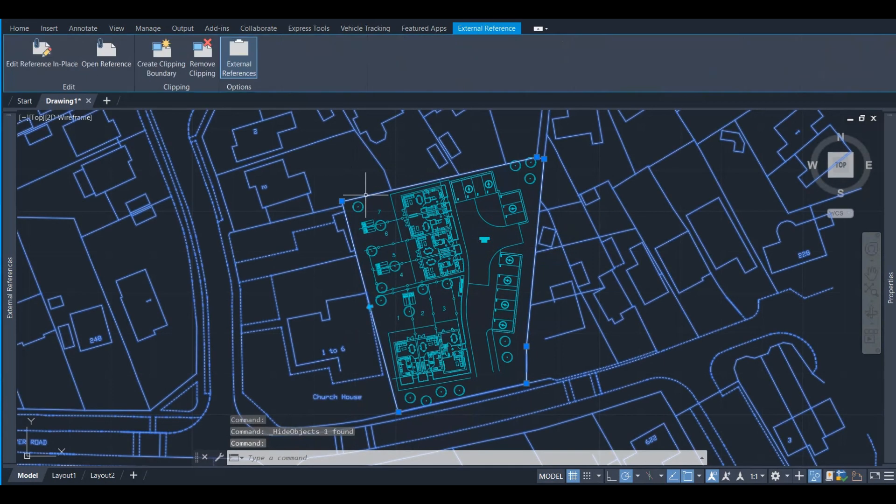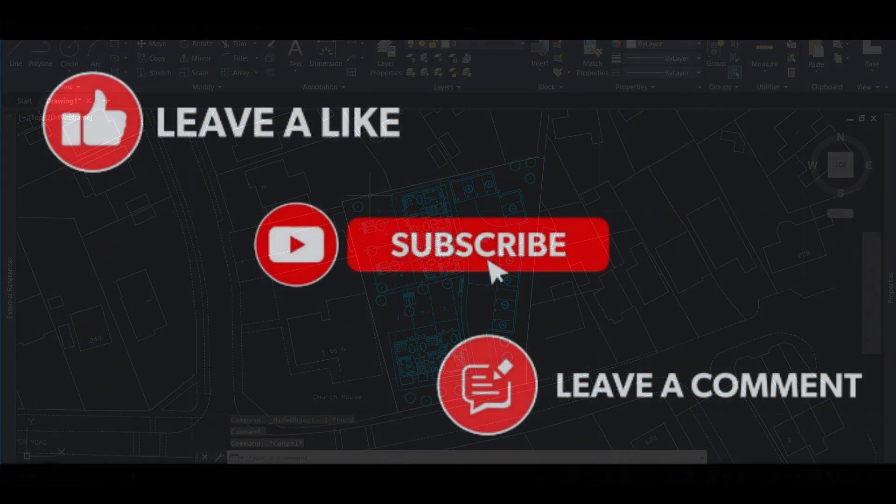And now we have clipped the Xref successfully. That's it guys. If you liked the video please press like, comment any issues you might be having or any suggestions, share and subscribe, and see you in the next video. Bye bye.